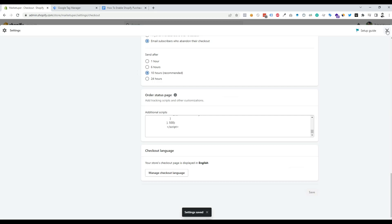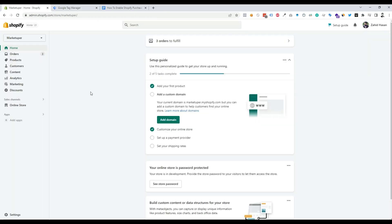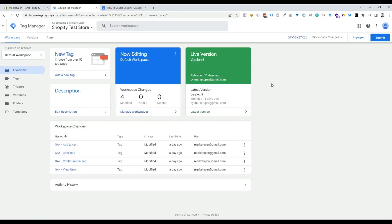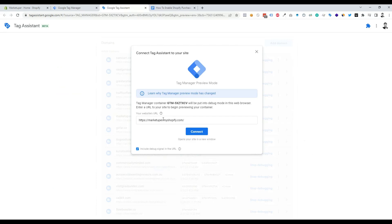We can close this option. Now we have to check if the data layer is working or not. We need to go to Google Tag Manager and run a test process to check the data layer. Click on the Preview button, put our website URL in, then click Connect.